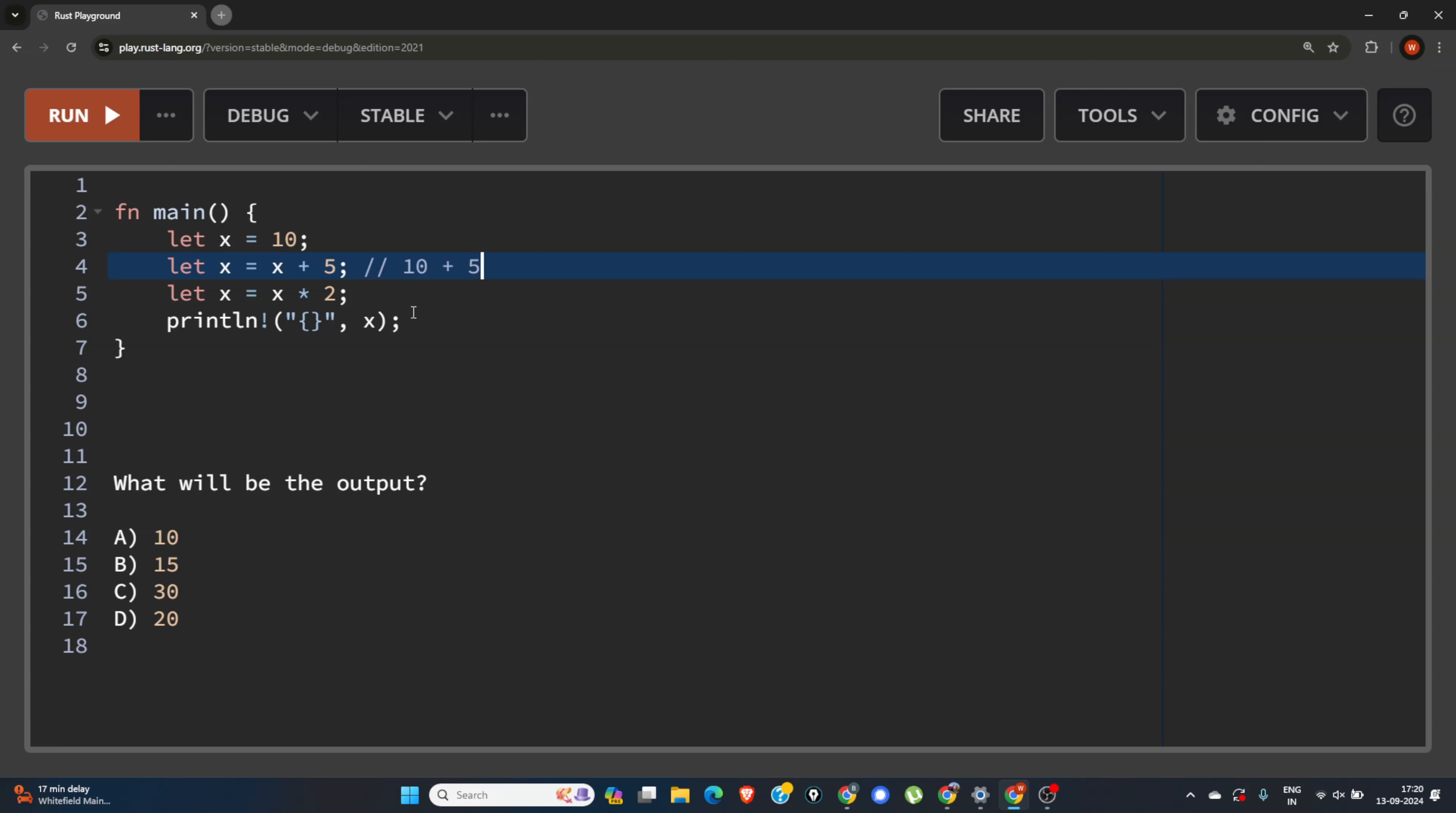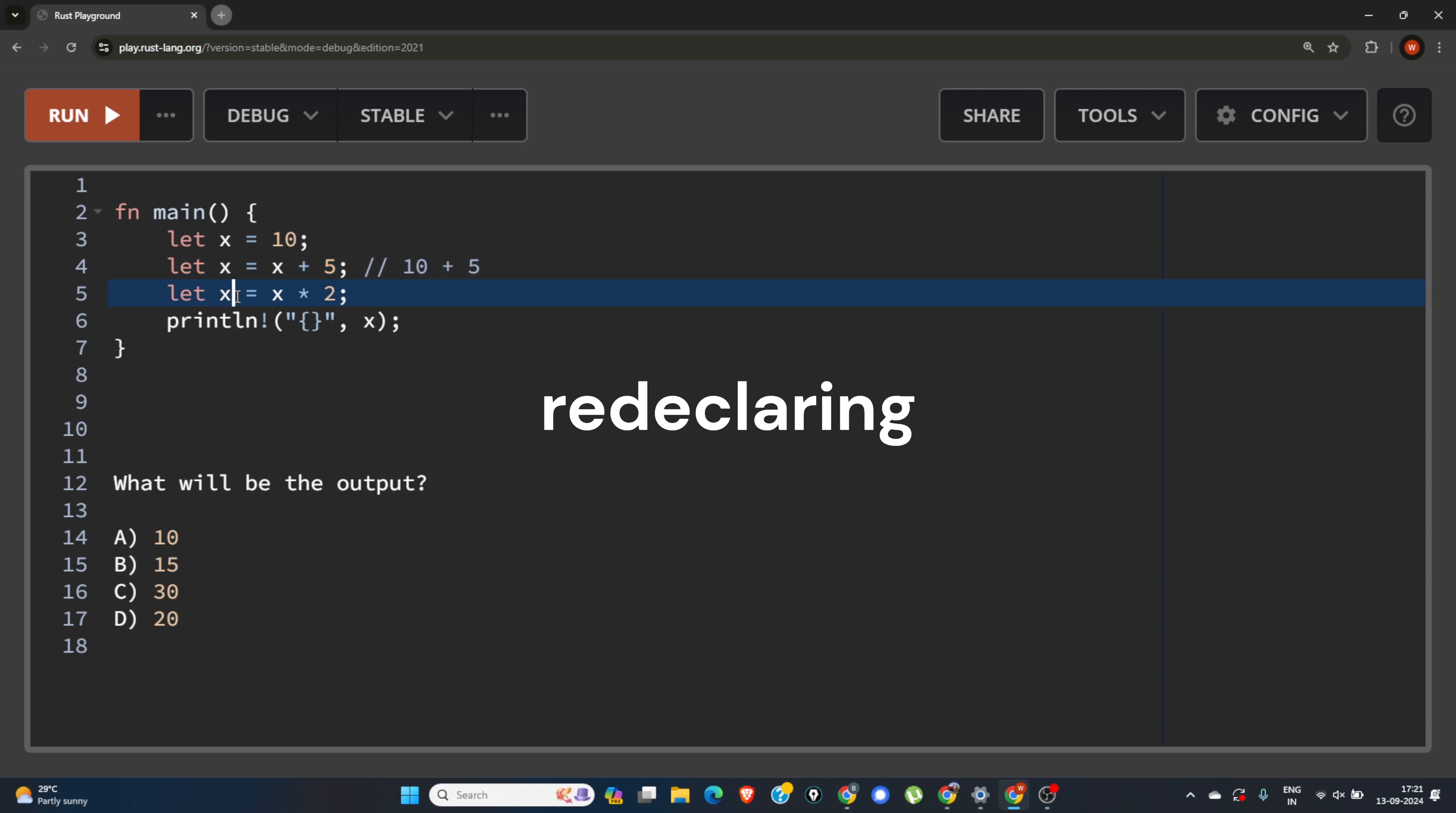And again, we are doing the same thing here. We are shadowing the X, this X which is in line number 4, by redefining the X again. But we are using the value of X which was 15.